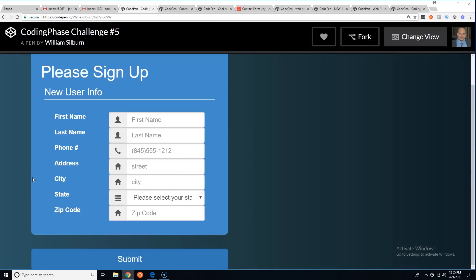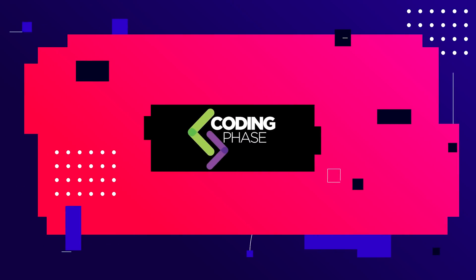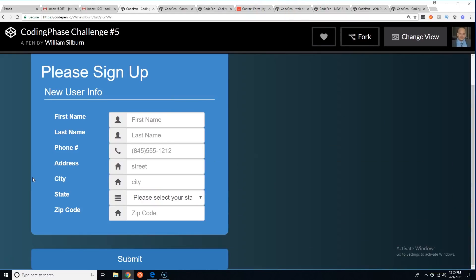Hey guys, this is Joe from CodingPhase.com. Today we have challenge number five, which was to create a phonebook or a place to store your contacts information. They needed to use regular HTML and CSS for the styling and JavaScript to make it interactive.